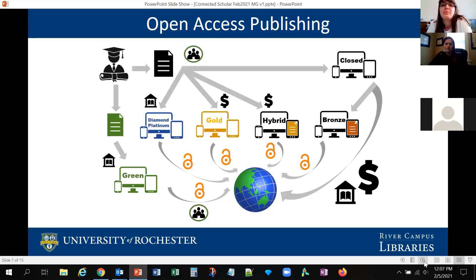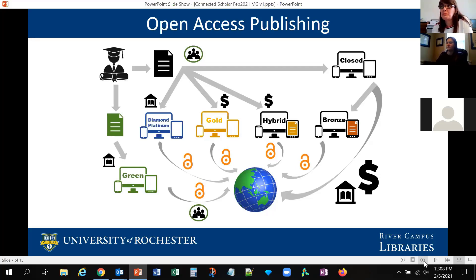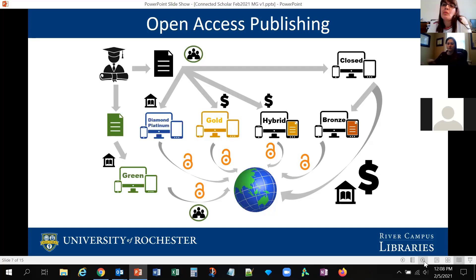In the traditional closed-end model, you submit a paper, it goes through peer review, and then it's published in a journal. To get access, libraries pay a subscription to the journal. In the open access model, libraries do not subscribe — the content, once published, becomes open to everybody. But publishing open access still costs something, so someone has to pay for it.